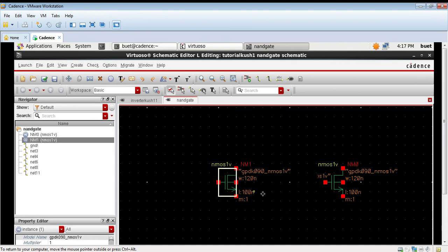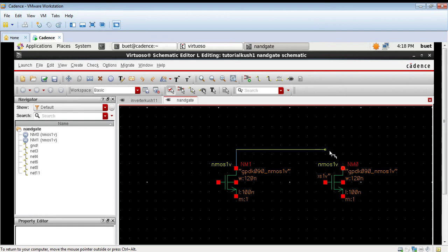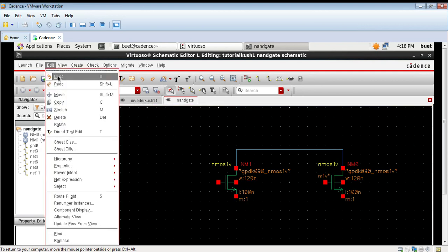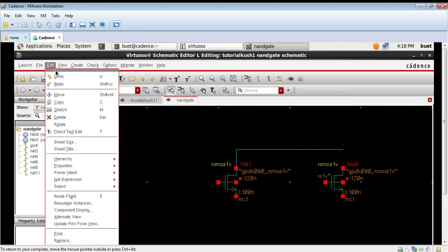Now I will make the connections. For NAND gate the 2 NMOS are connected in parallel, the NMOS transistors are connected in parallel. To create connection go to thin wire and then just join the points.